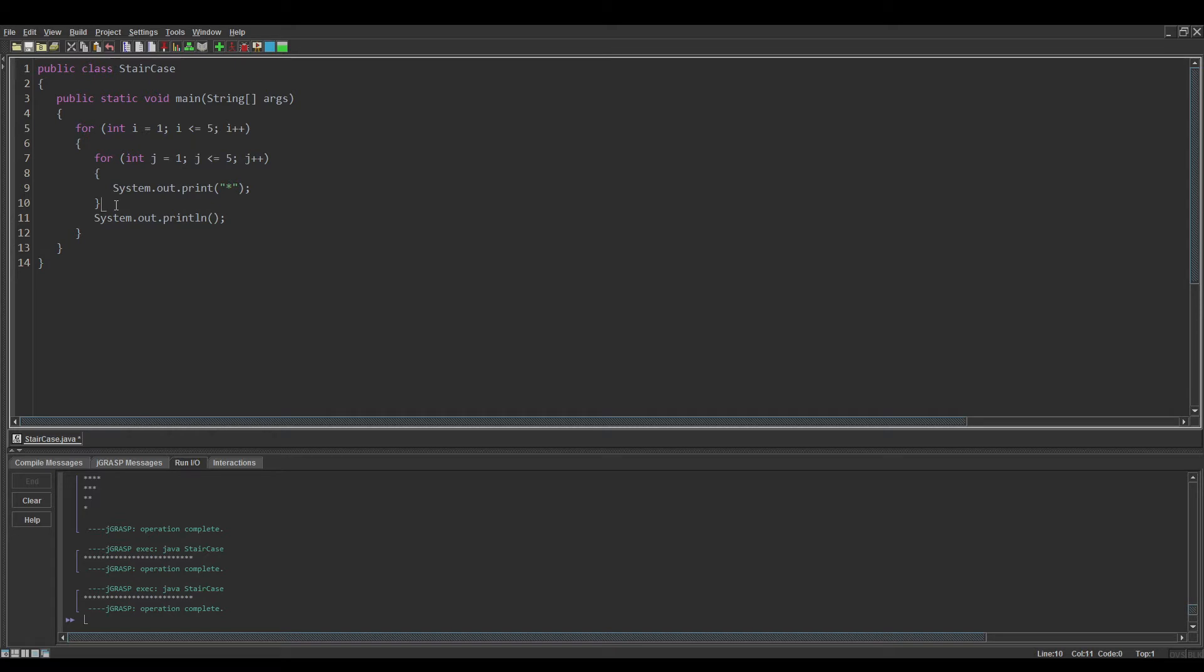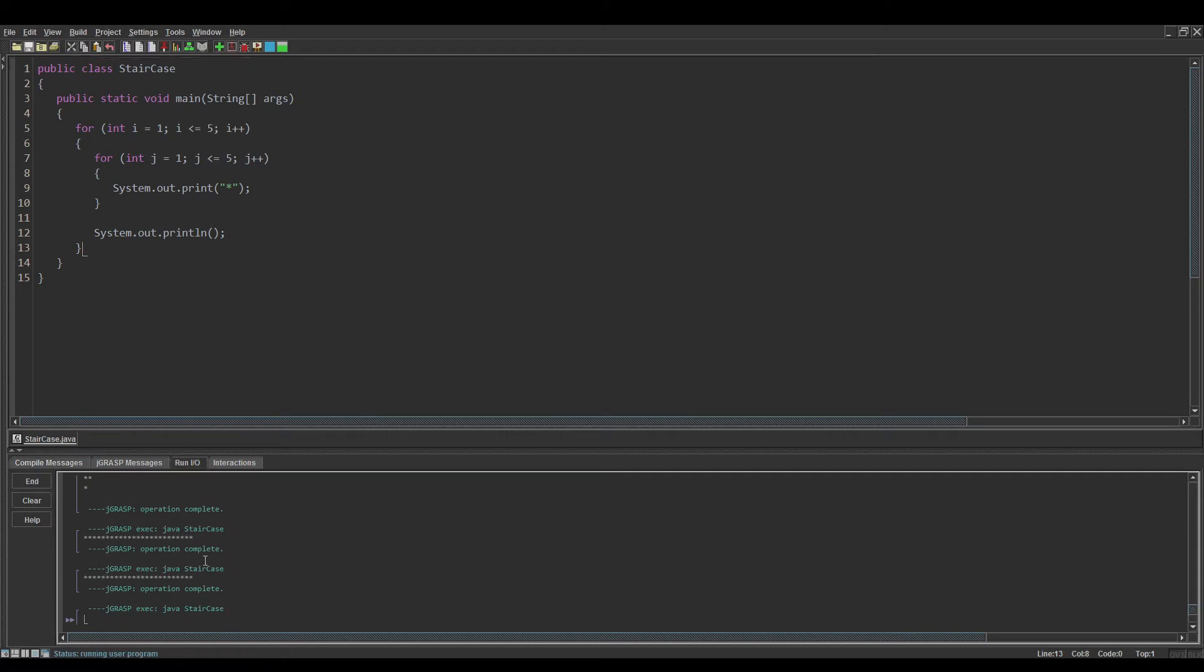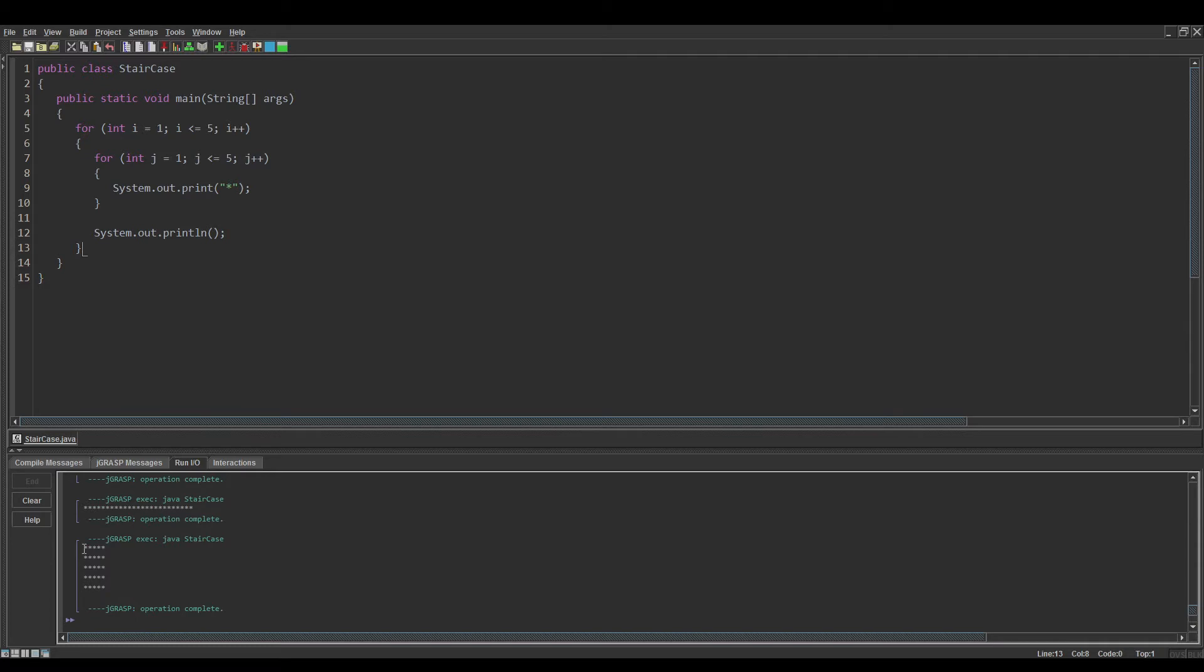Maybe put a space there to make it easier to read. So now this logic will give us a box because both of them are going from one to five. I know on this IDE it doesn't look that good, but that is in fact a square.